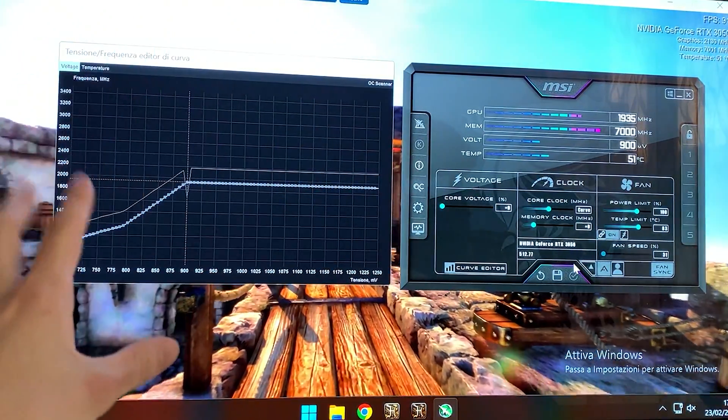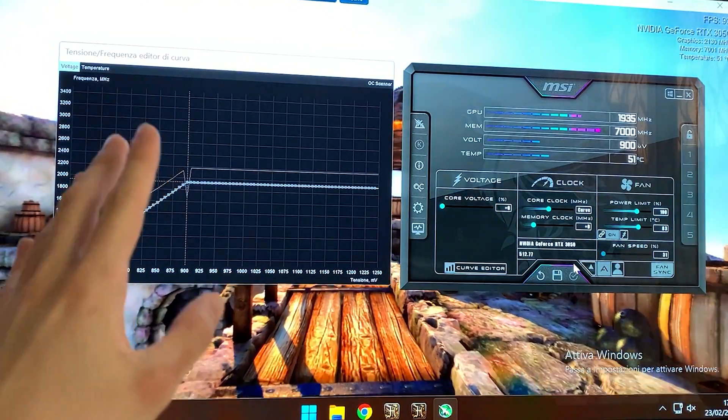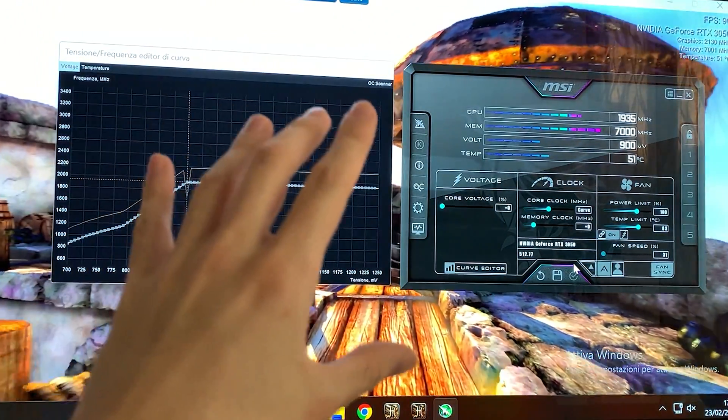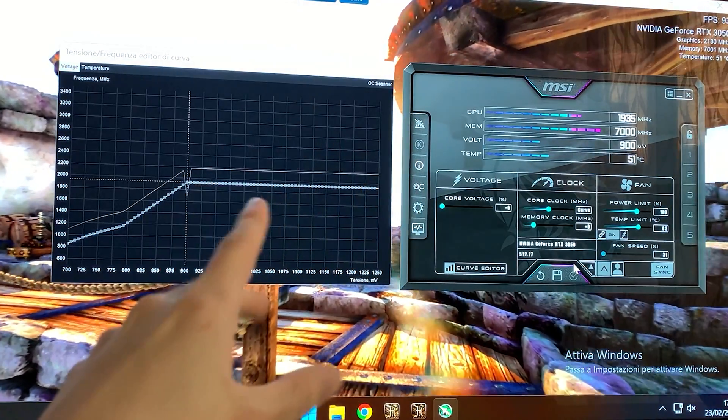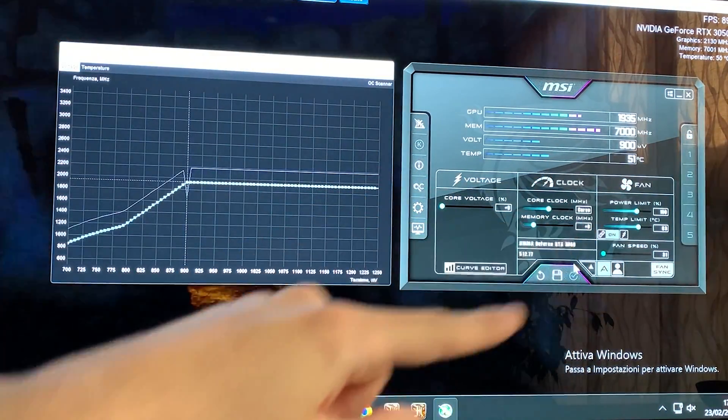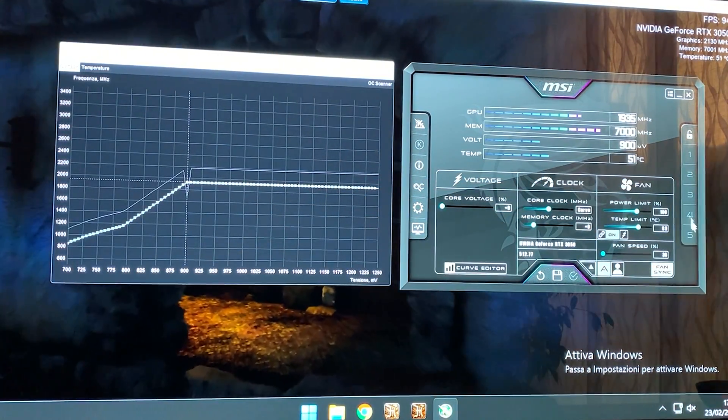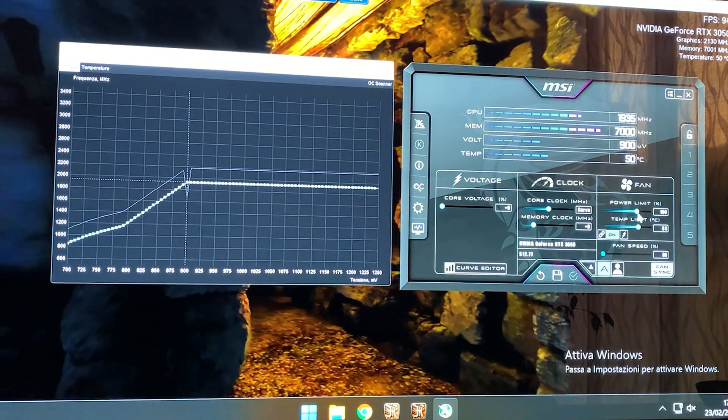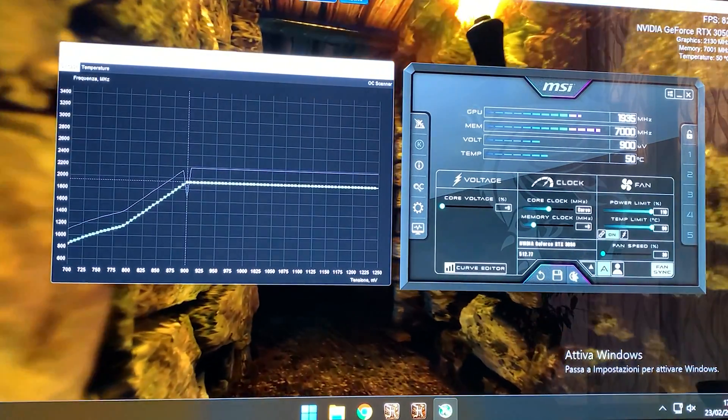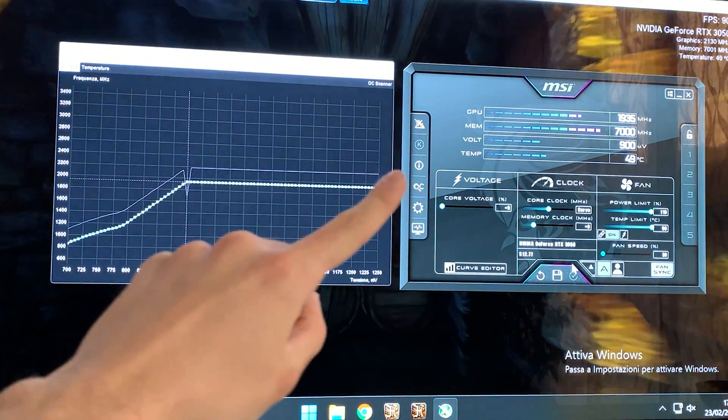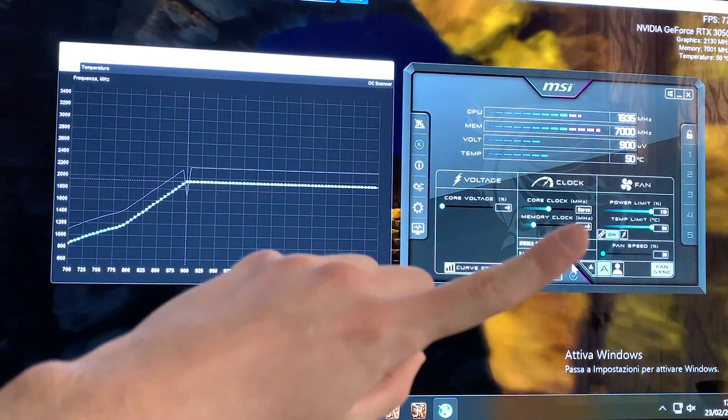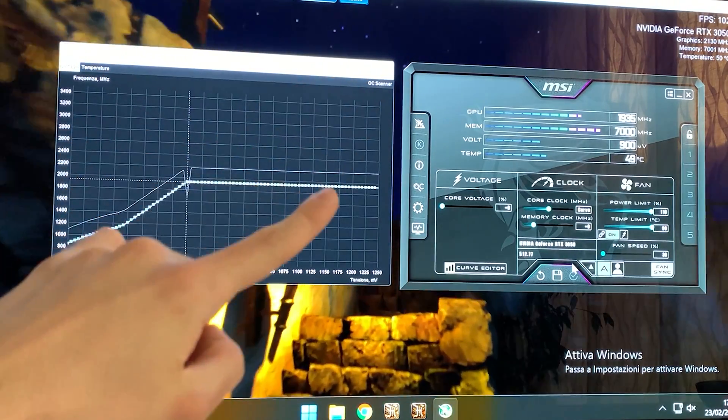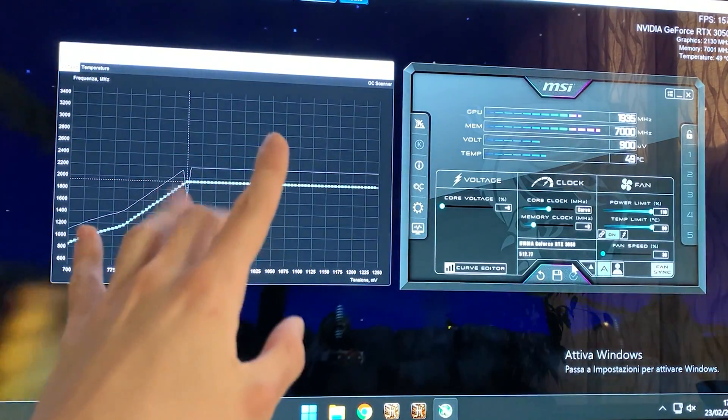So something good to do, regardless of the profile, is to unlock the power limit and temperature limits. So you want to go there and just unlock them all the way and hit apply. This thing will not actually increase your power draw, it will just allow the card to spike a bit higher, which is good.